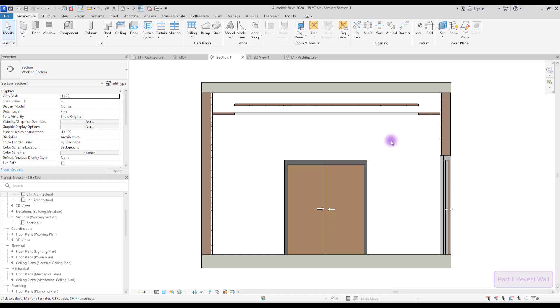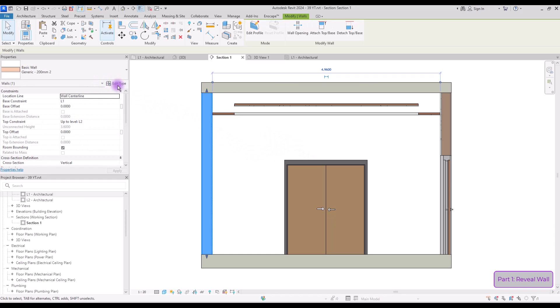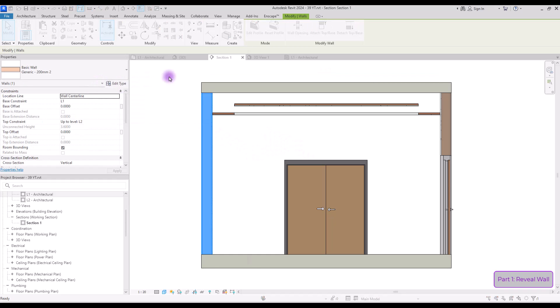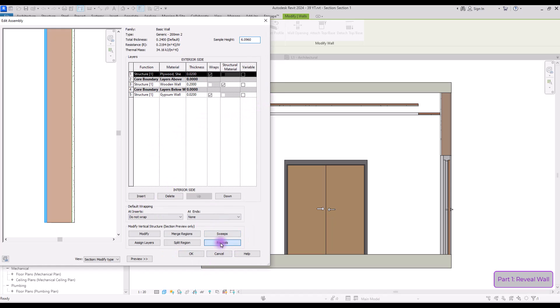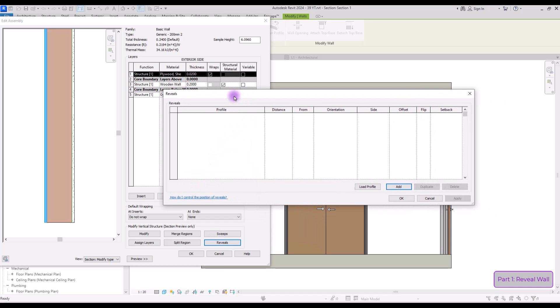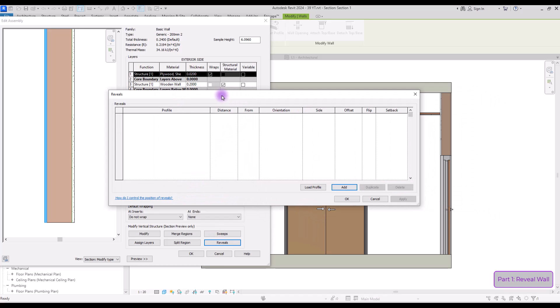First we are going to learn about the reveal option in walls and how we can use it. Select your wall, go to its edit type, click edit, and in here you can see the reveal option. Click on it and you will have this window. We're going to use this option to create a handrail on our wall — mainly we can use this in hospitals or on stairs.